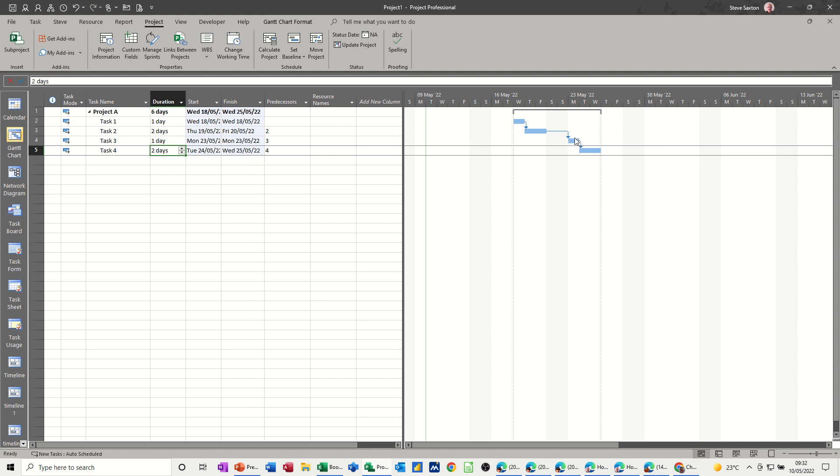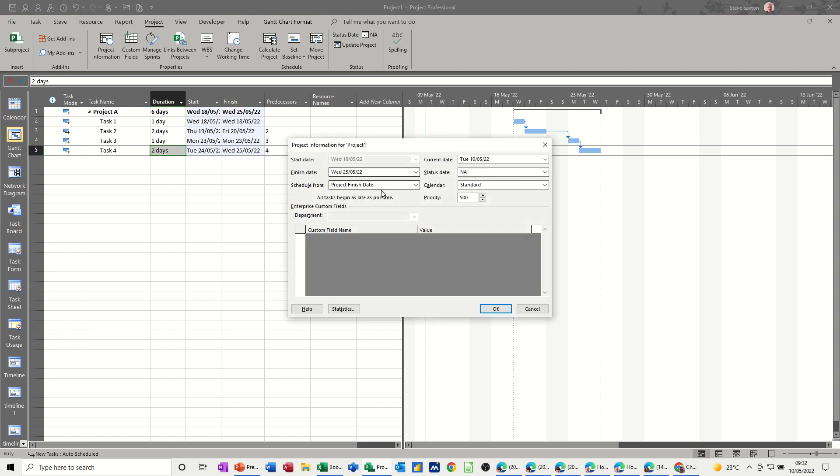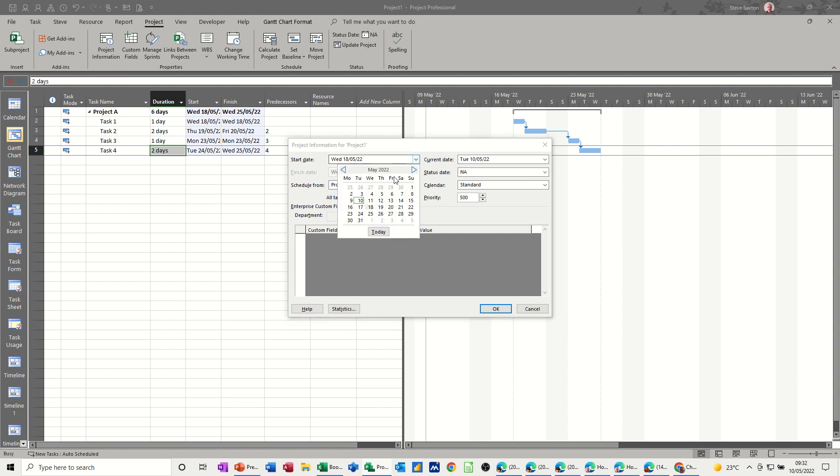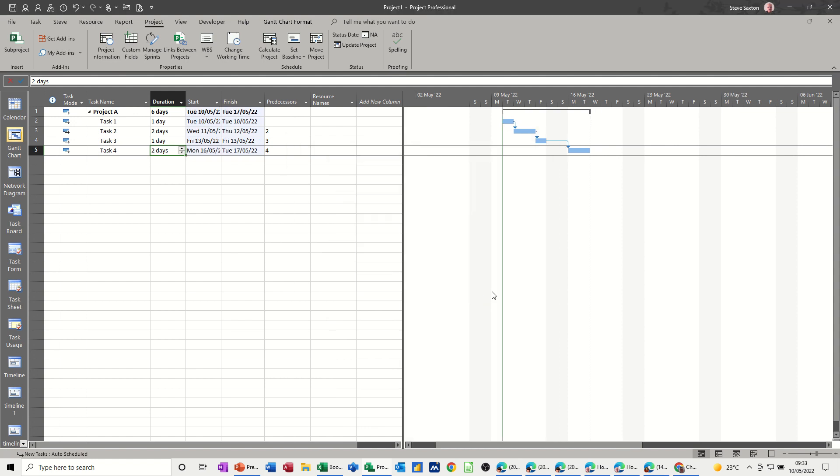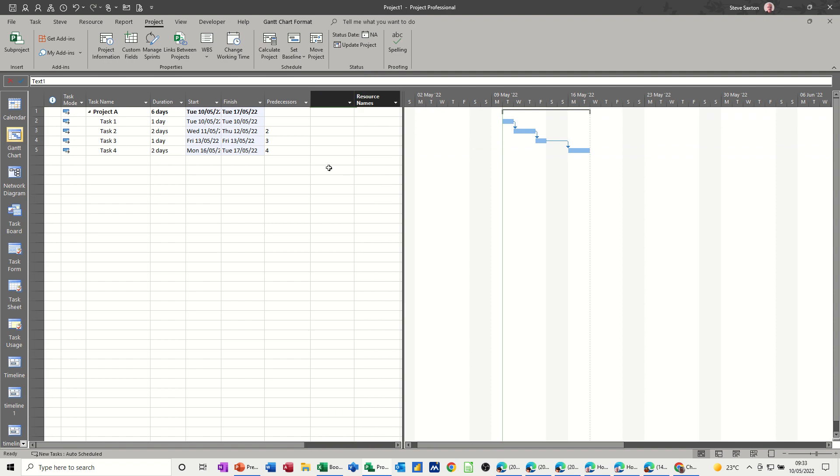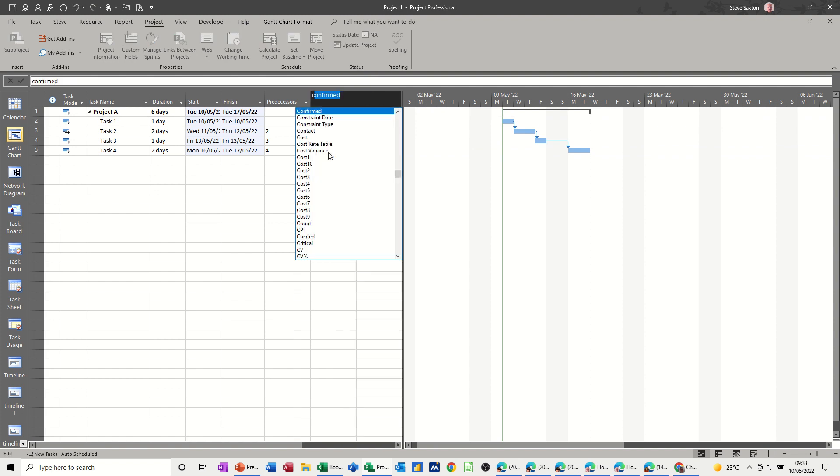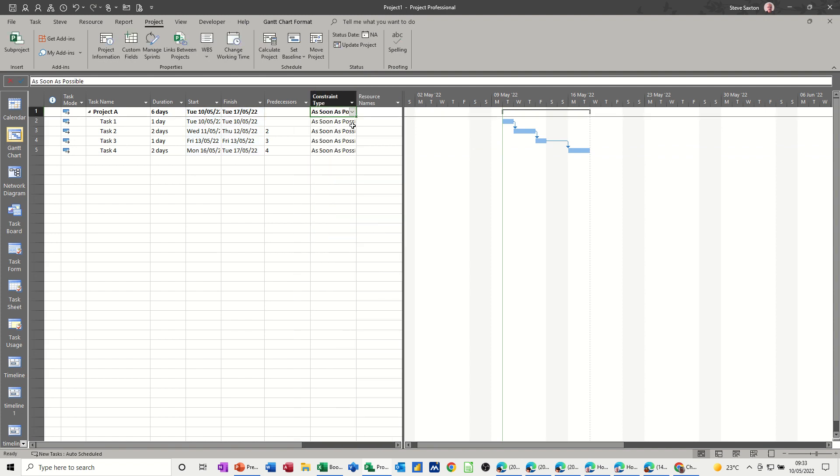So that's basically what happens when you change the actual project information. I'll put it back to Project Start Date and Today, and then they'll all jump back to today, the 10th. So that's just using the project information, but individually, in the constraints, you can actually change the individual ones. And I'm going to insert a column, just right-click and insert a column here, and type C for constraints, constraint type. So the default is they're all as soon as possible.